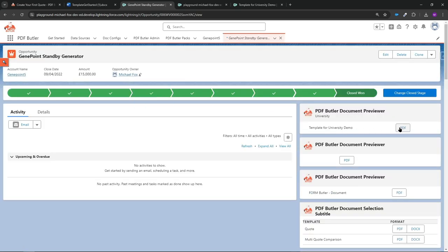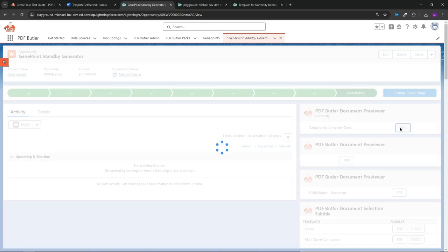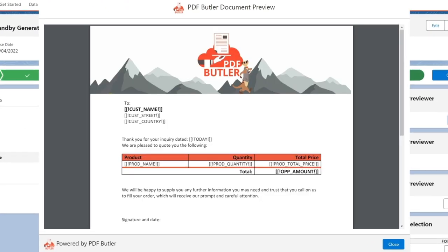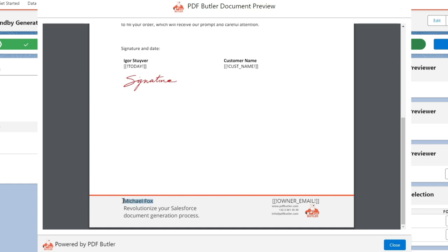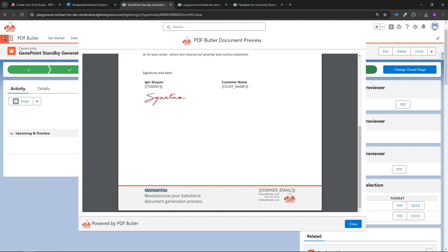Now go back to the opportunity to see the results. The only field we changed was owner_name, so the other merge fields still show as placeholders, but at the bottom you can see it has merged in the full name — Michael Fox. That's all you need to do for this first video. The same process applies for any single field on a single object. Future videos will cover list objects and all other features of PDF Butler. Thanks for watching.